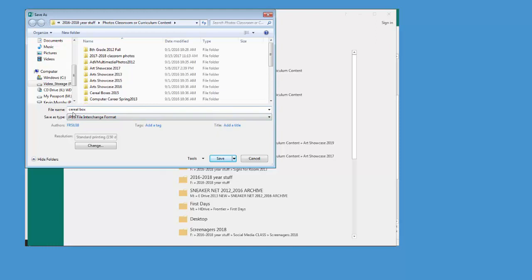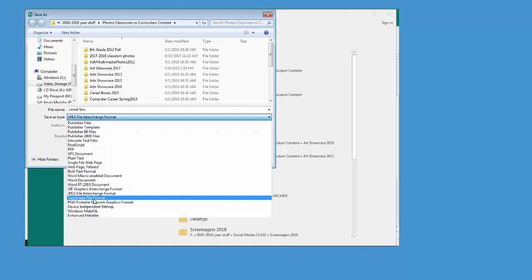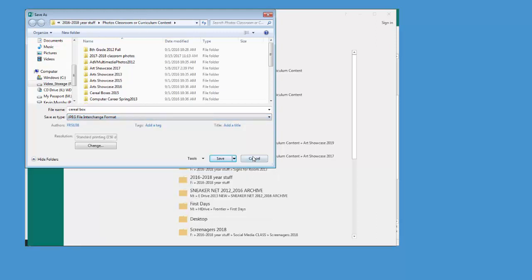So you're going to do two saves. One, the save of your project, and you're going to do a save as, and you're going to change it to JPEG to make a picture to go on your portfolio.